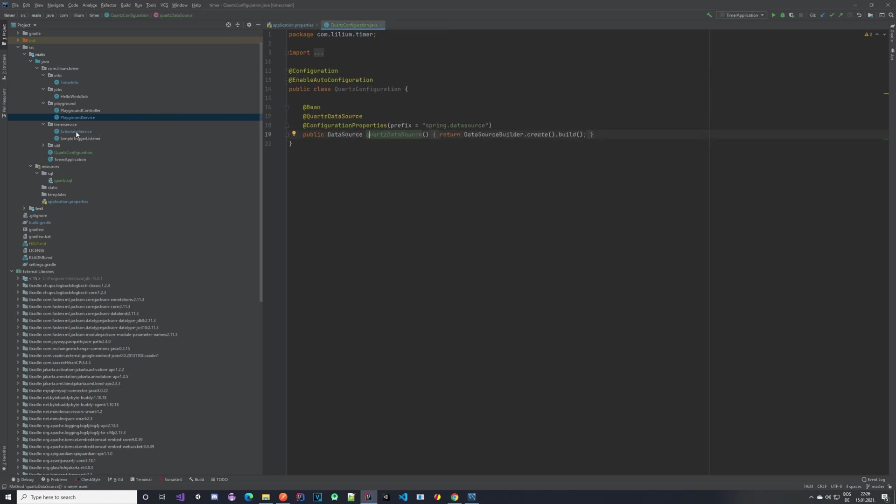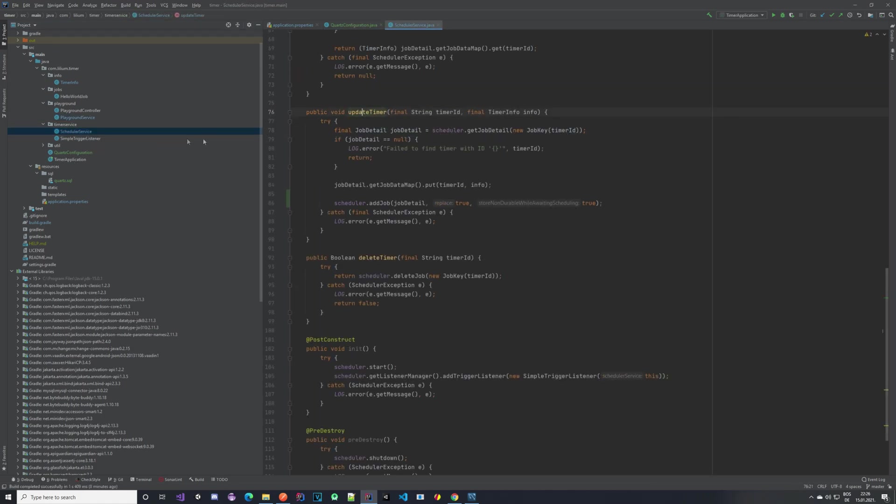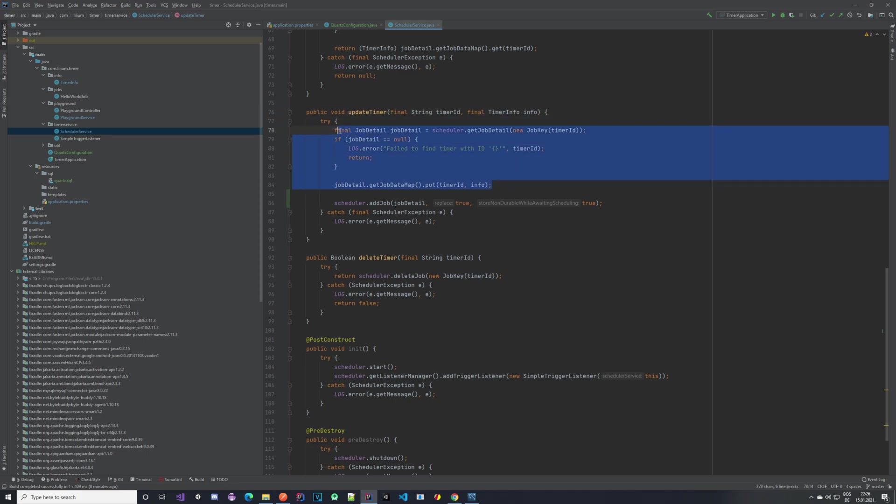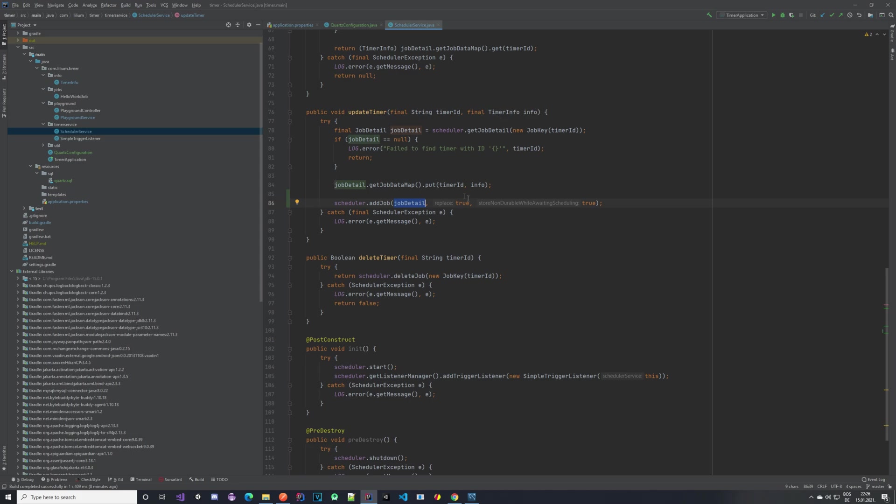In the scheduler service, that's the most important change. In our update timer method, in the previous video we did an updating of our timer—this part here—and everything worked, but now we actually want to store that in the database. So we need to call the scheduler.addJob method, which will replace the existing job with a new one based on the job details. The job details are the same ones as we used before—we are now just upgrading them, changing the information like the remaining fire count—and now we're adding it to the database.